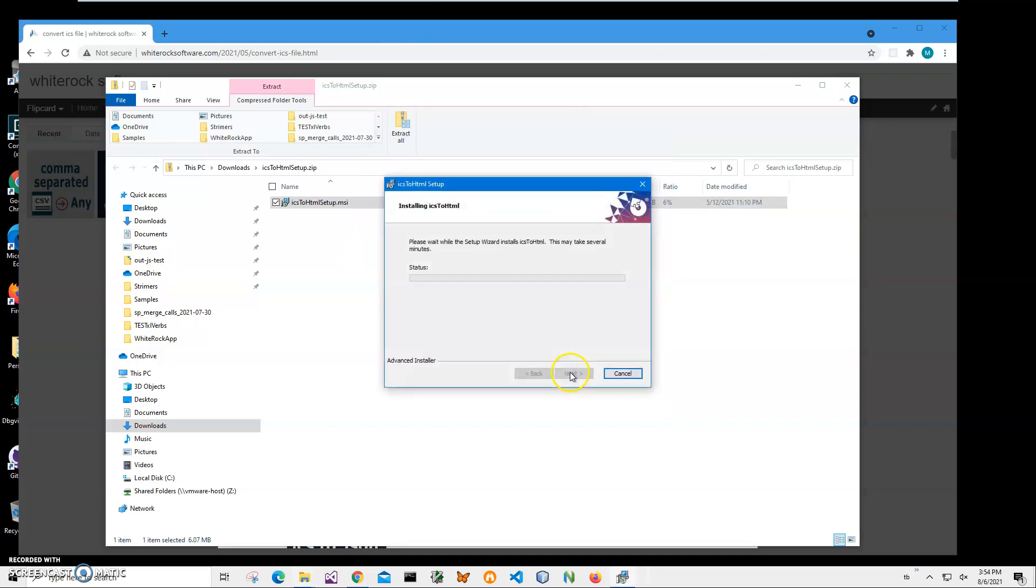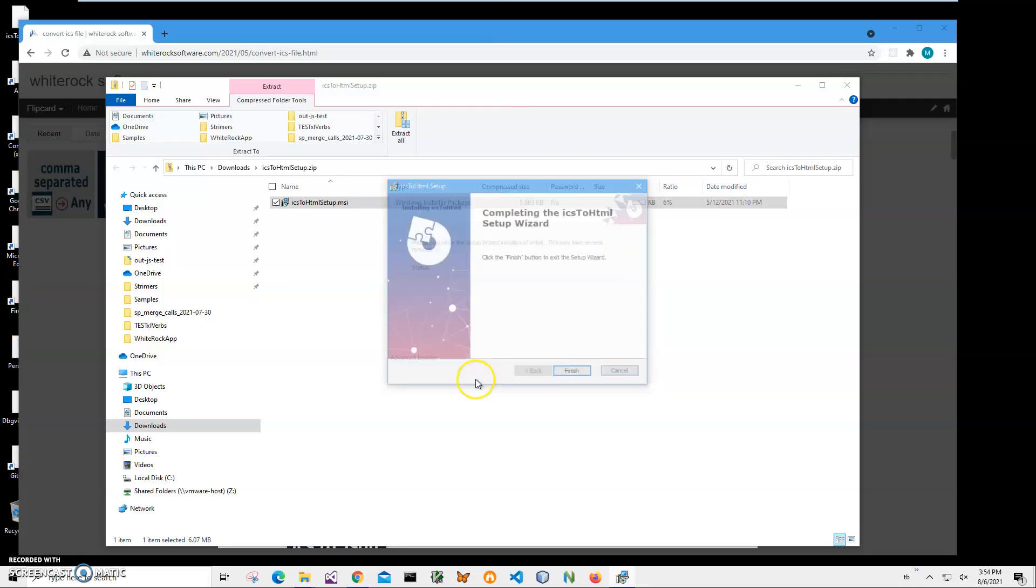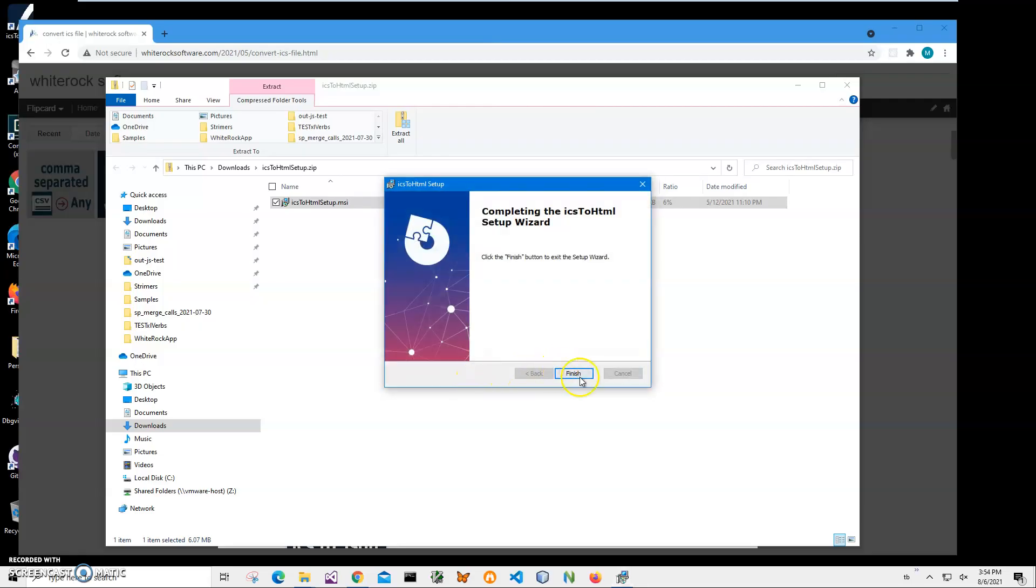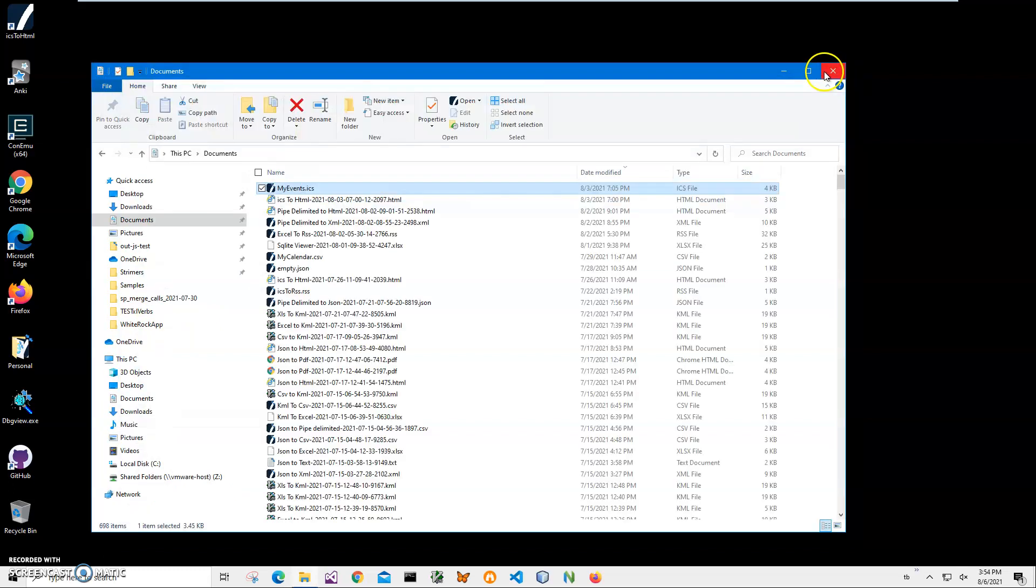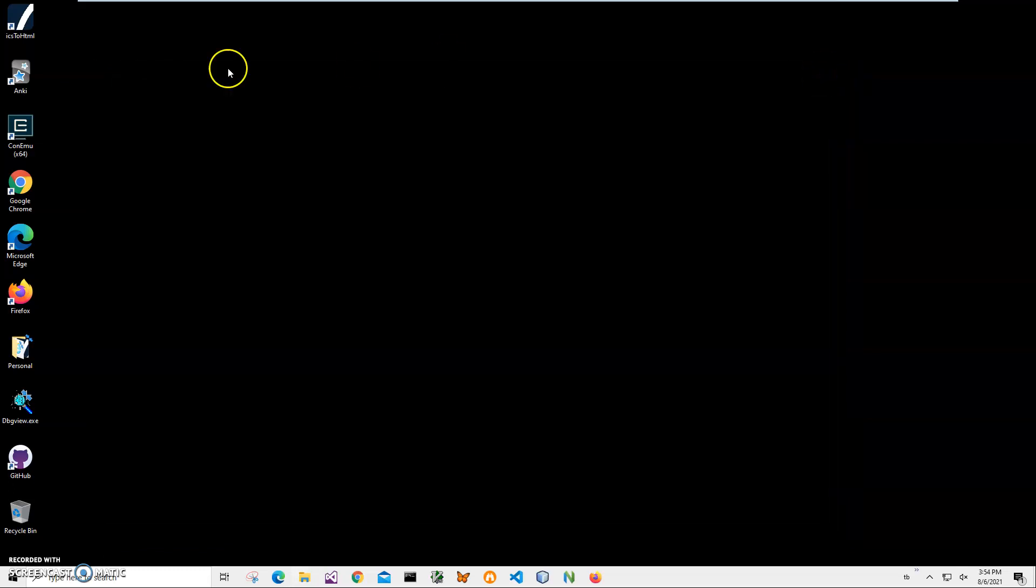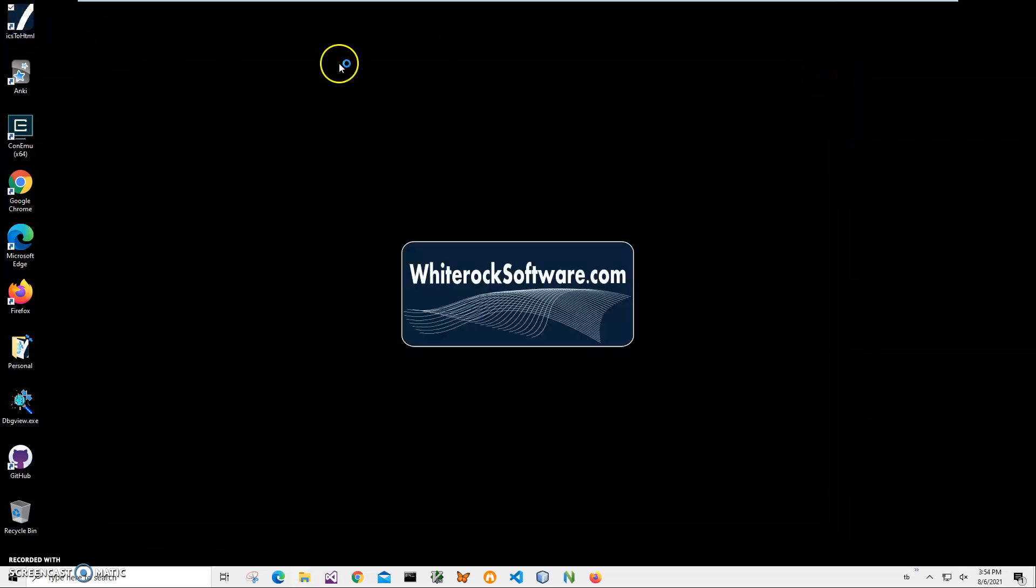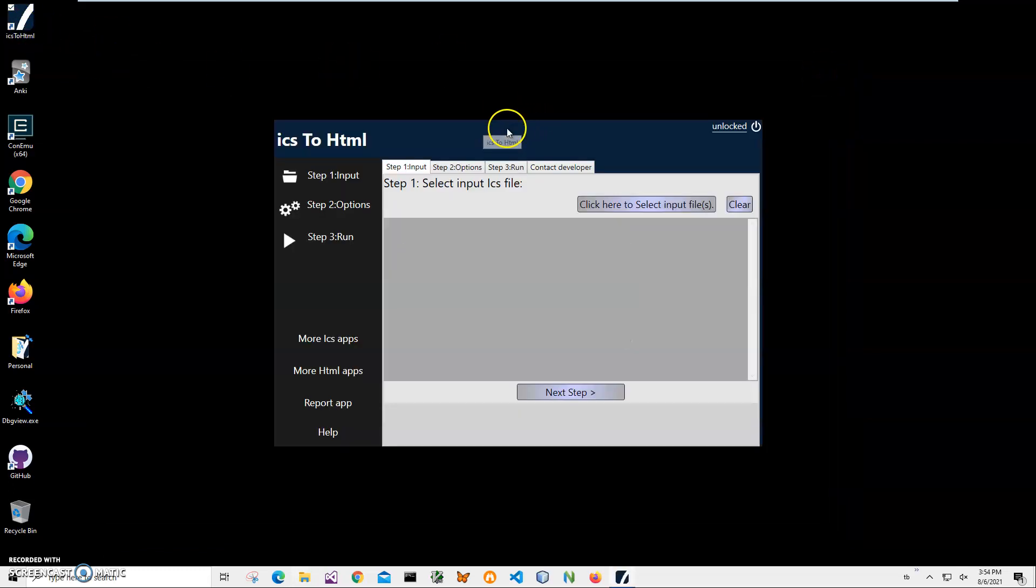Click on next, next, install. Click on yes and click on finish on the final screen. You can see the application has been installed. My computer has a new shortcut on my desktop. Now I can close this and double click on the shortcut to launch the app.